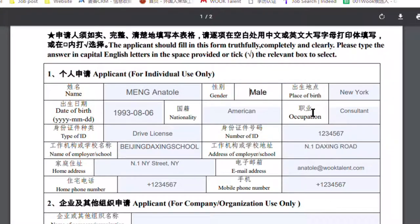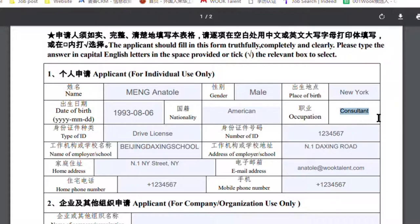Fill in your name, gender, place of birth, birth date, nationality, and occupation. For the occupation field, you could fill in your current occupation in China.